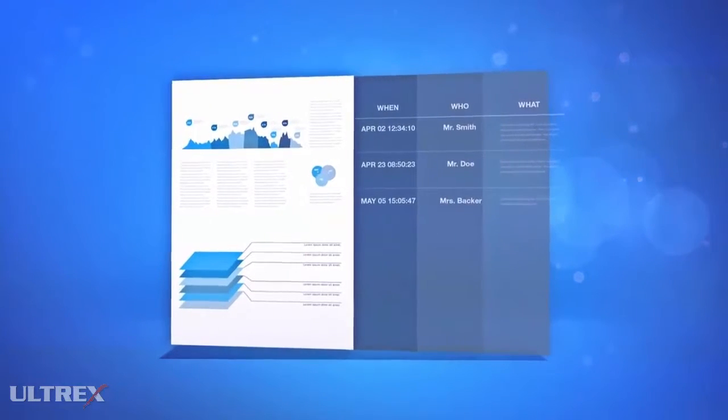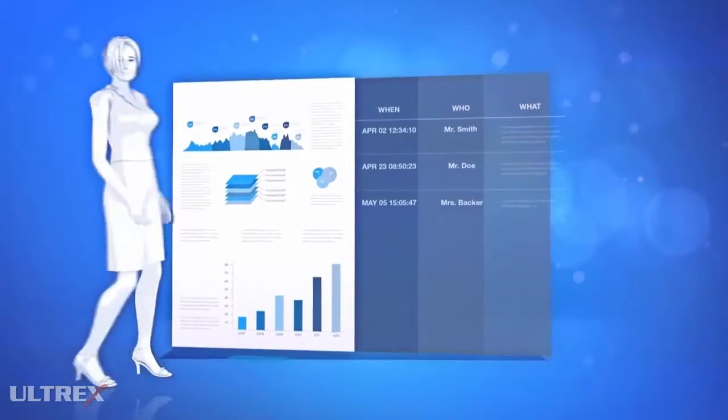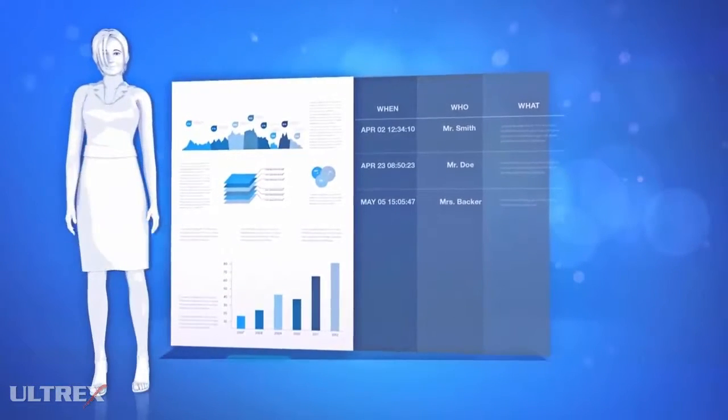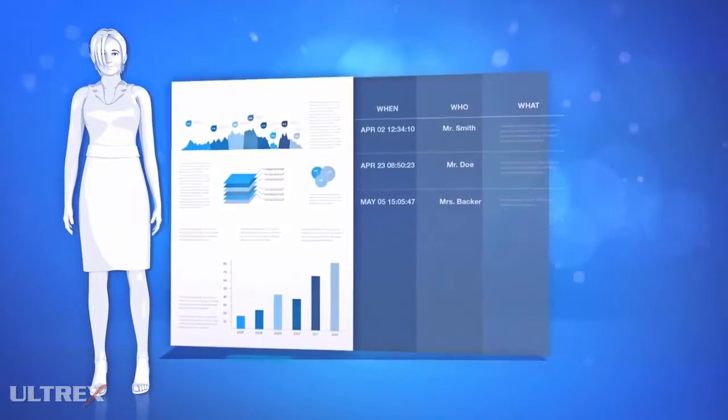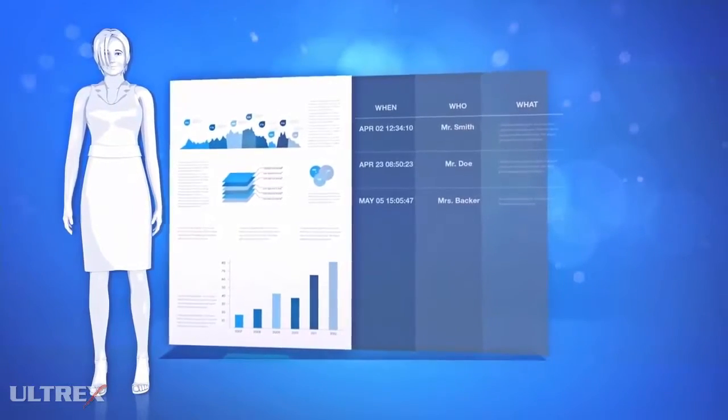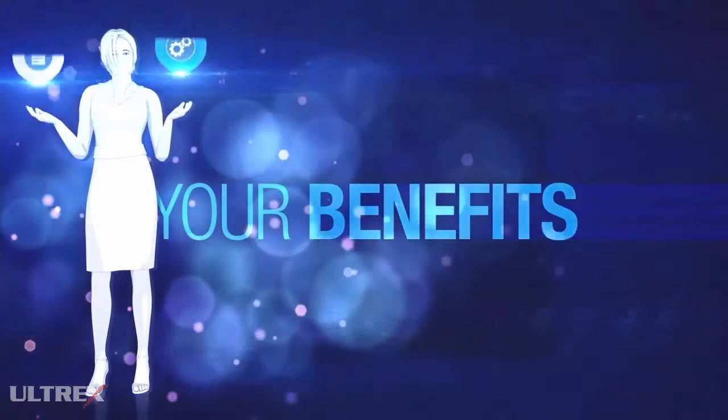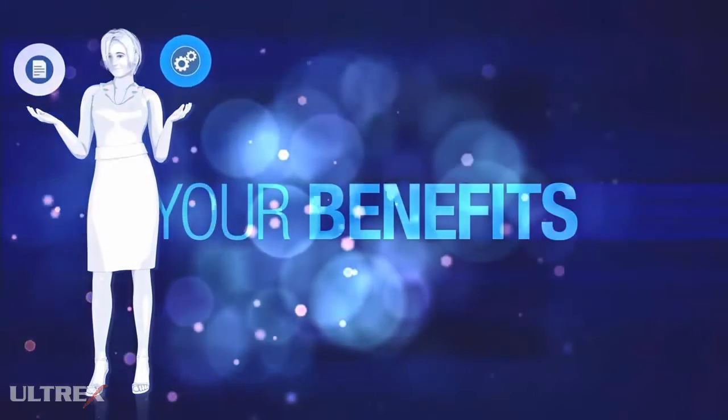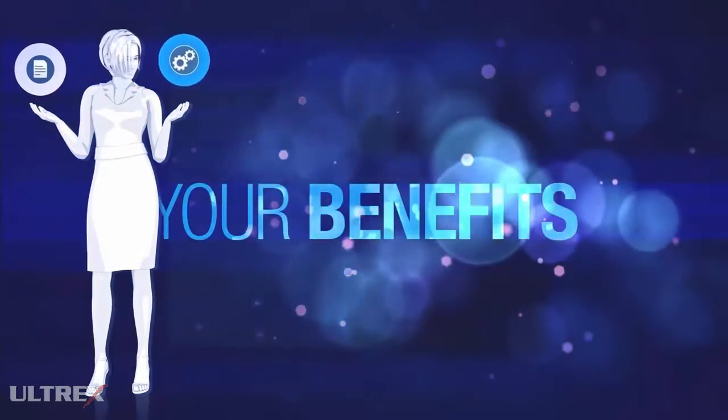ECM encourages collaboration seamlessly on documents and content. As you can see, efficient operations in companies are strongly linked to documents and their processes.